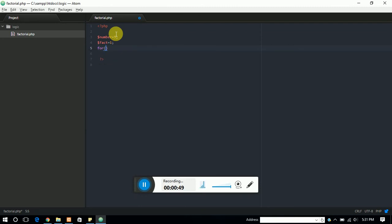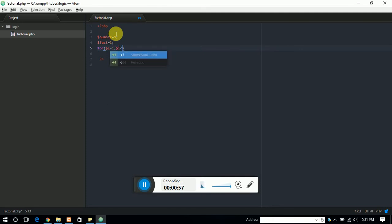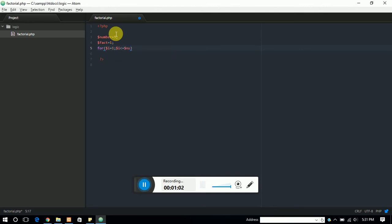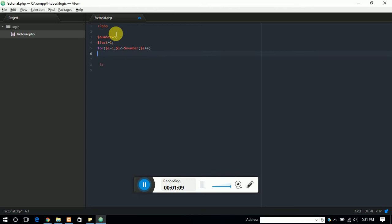So this will start from 1 and should be less than equal to dollar number. Then the value of i should be increased. So this is our format of for loop.